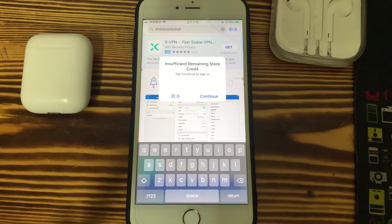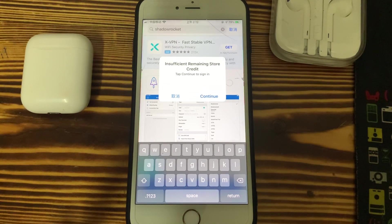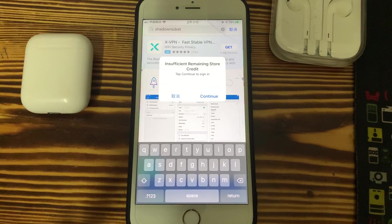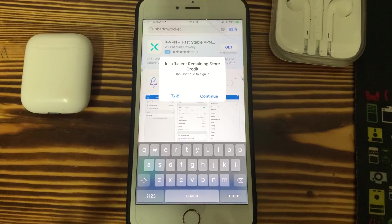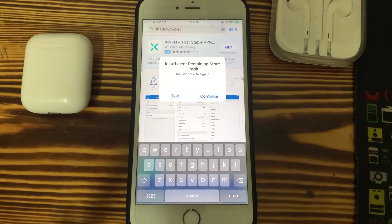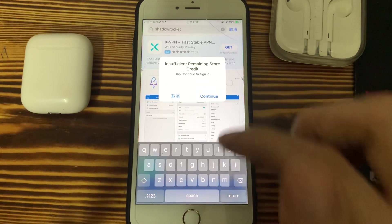So after you do that — charge more money into your Apple ID Apple Store account — you can fix this problem. Because in America, most states need to pay tax.